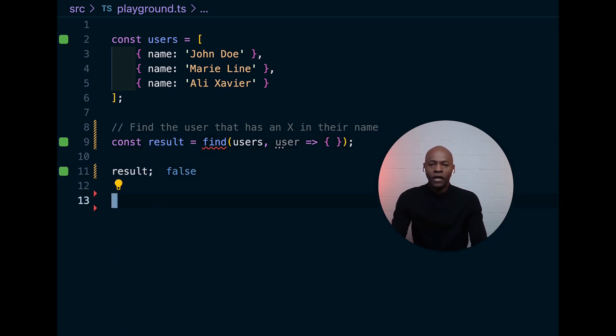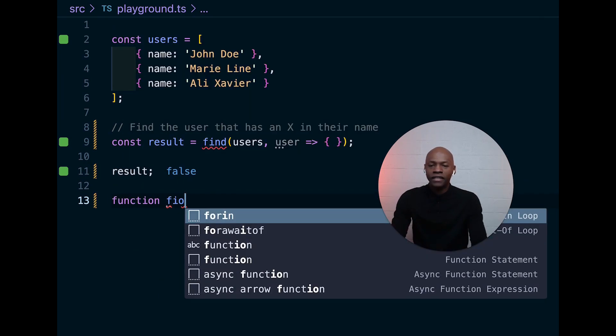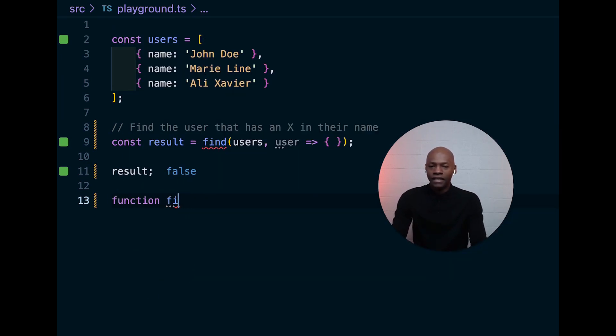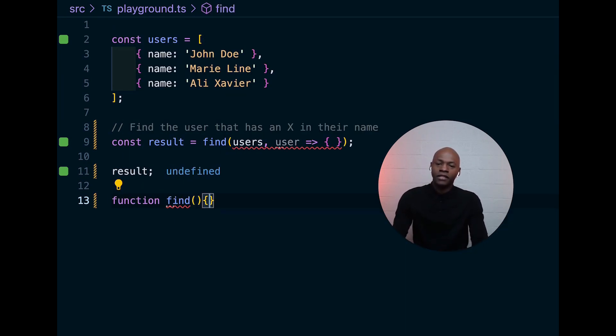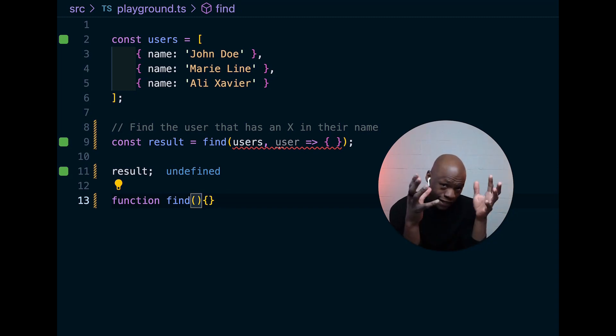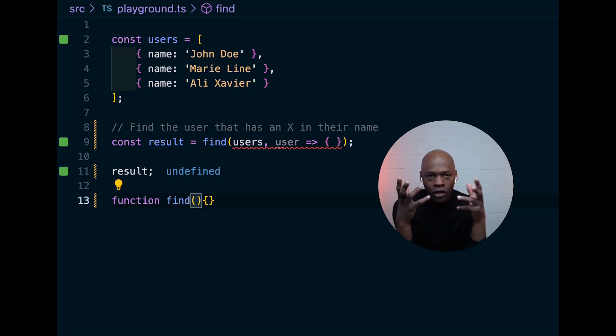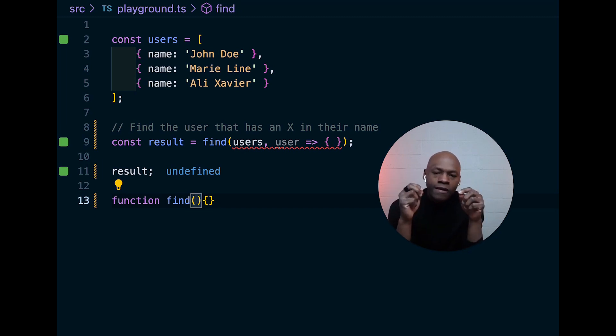So, let's go ahead and write a function find and talk about the signature of find. Find will loop through a collection of elements that we don't know really what is in there. So, that's why we're going to be using unknown.